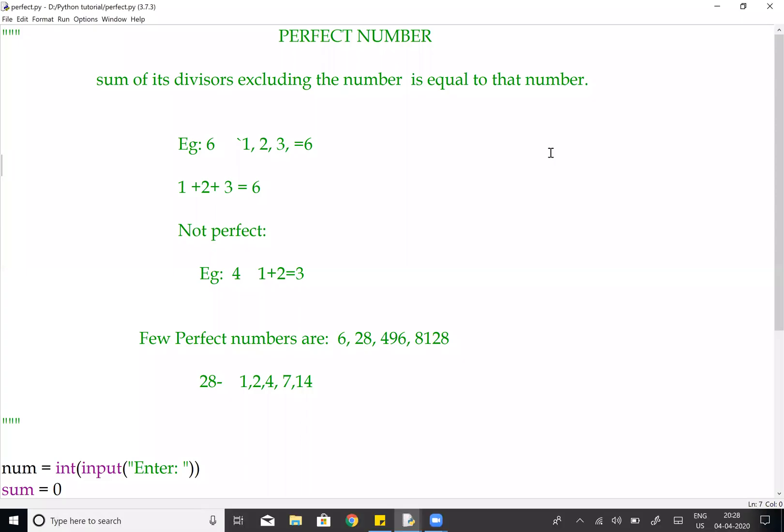Welcome to Learn in Simple Way. We are going to talk about the perfect number. First of all, the definition: the sum of its divisors, excluding the number itself, is equal to that number.